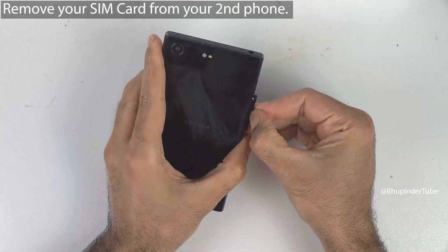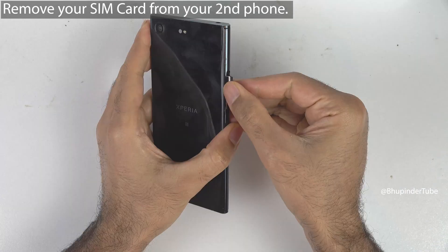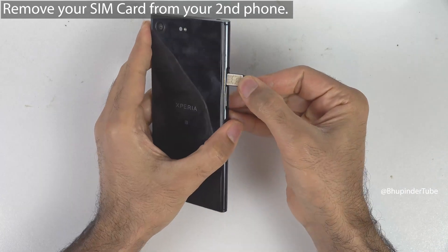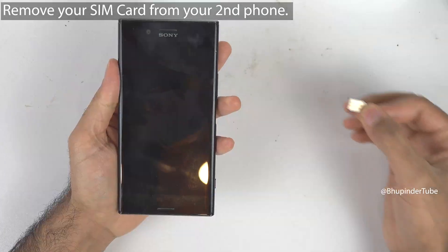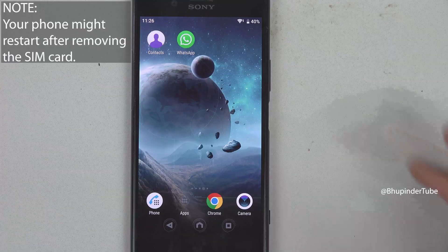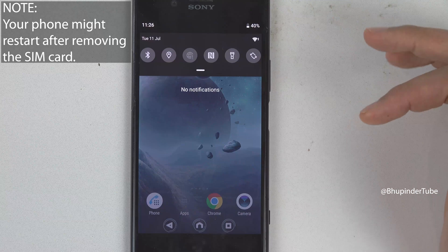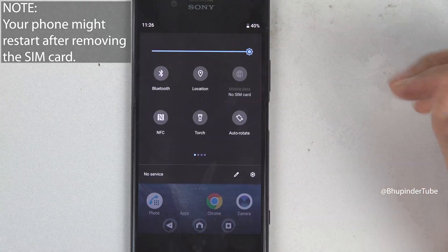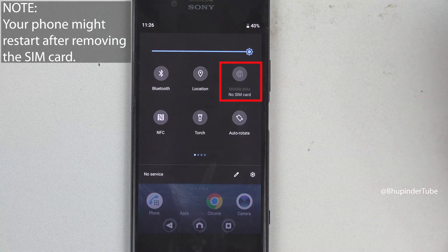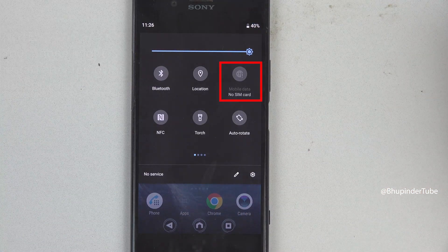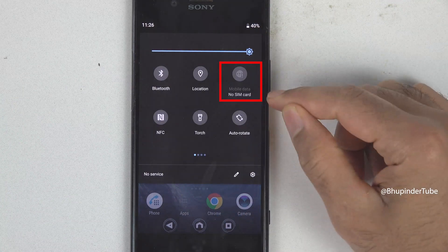Remove your SIM card from your second phone. When you pull down here, you should see no SIM card under mobile data.